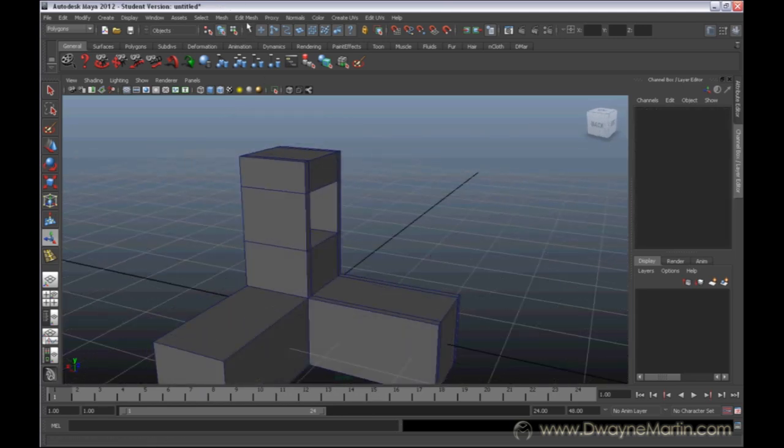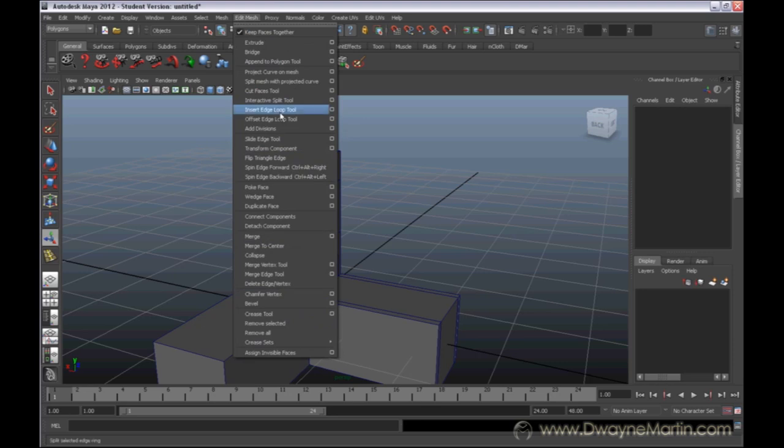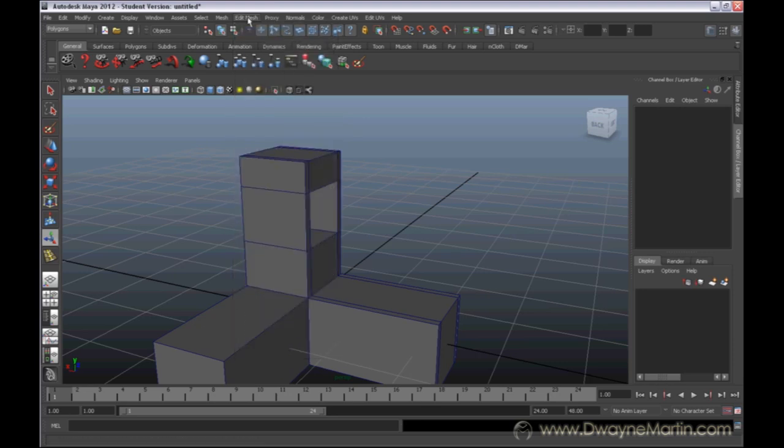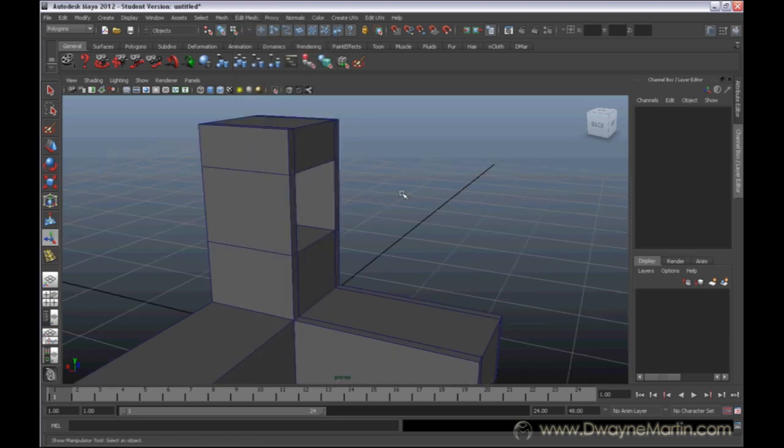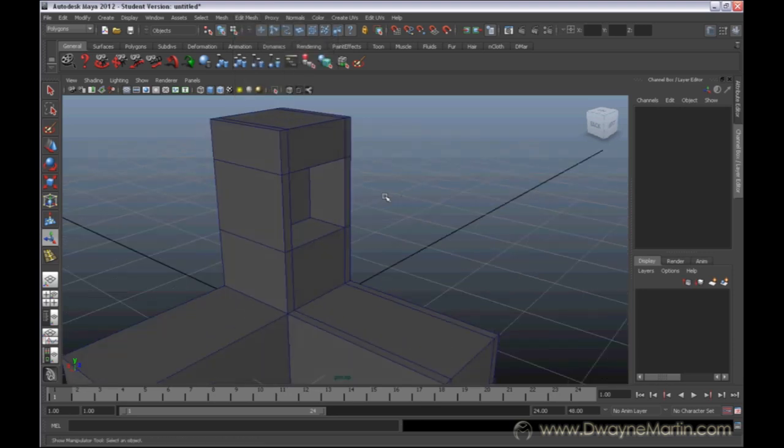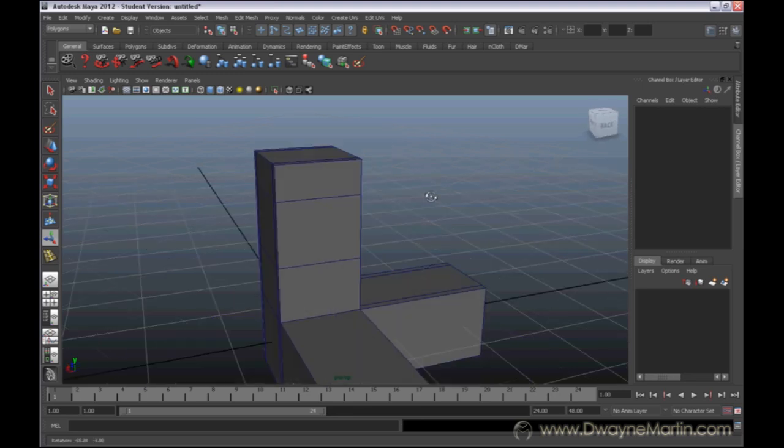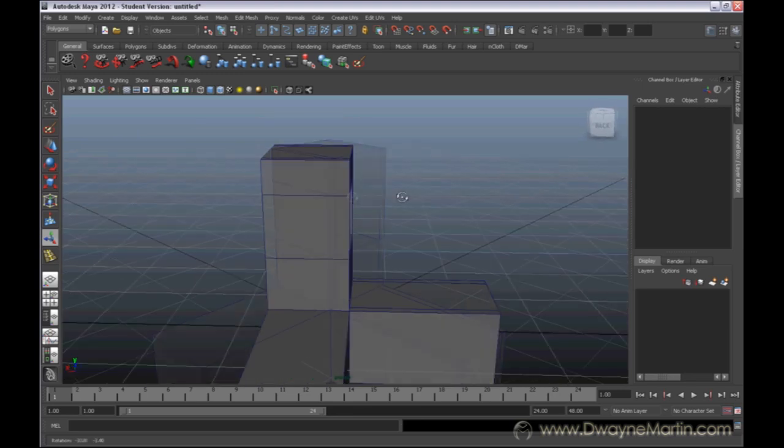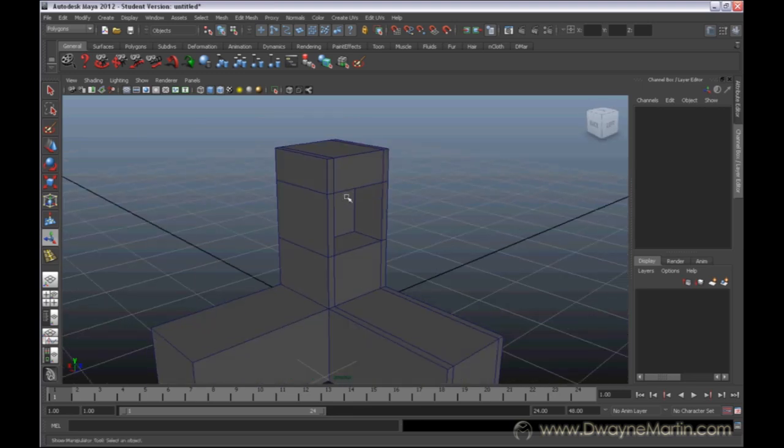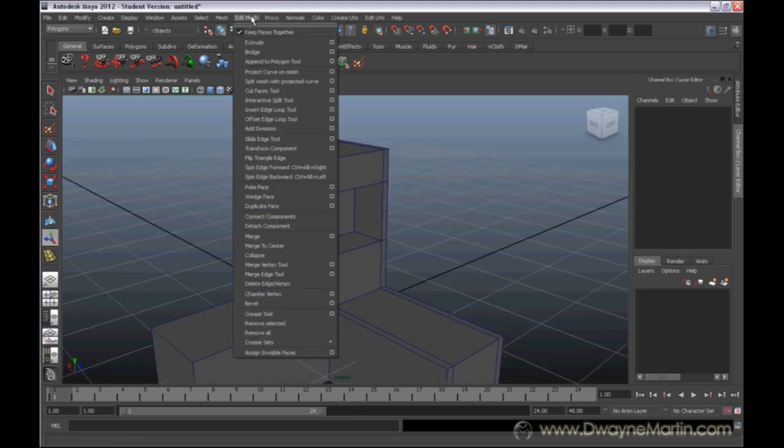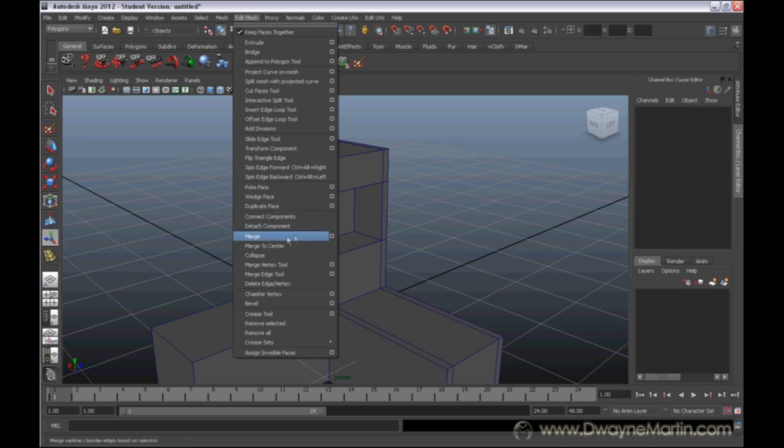So that's just another quick tool, the Insert Edge Loop tool. You can add edges. It can kind of help you customize your object so you can get your own look. In the next video, we're going to talk about merging.